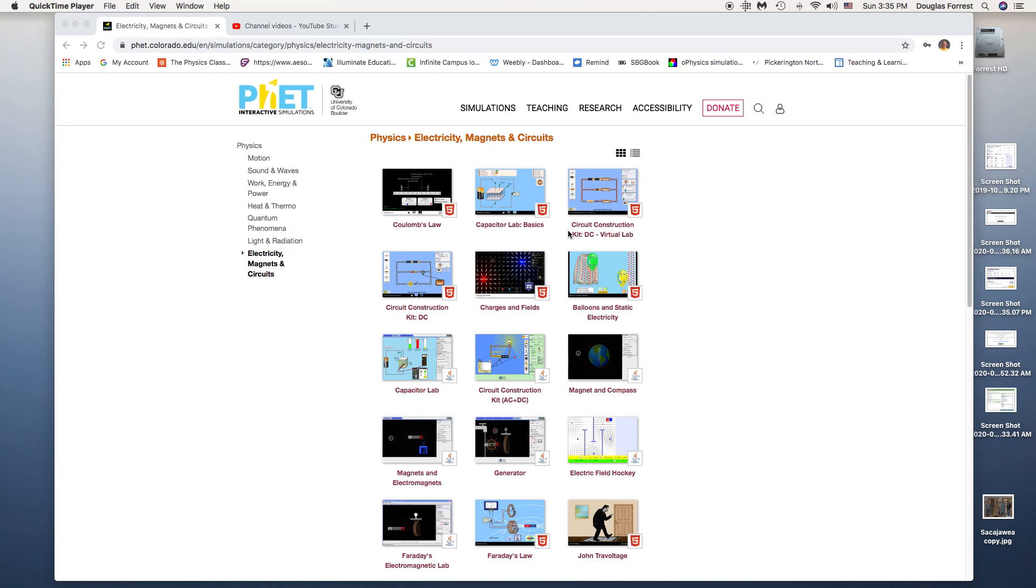I want to show you how to go through the DC Virtual Lab Circuit Construction Kit, which is going to be the basis for the virtual lab that we're going to be doing. I think on the lab I'm giving to you, it's going to be a URL to take you directly to this site. But if somehow you end up somewhere off of that...